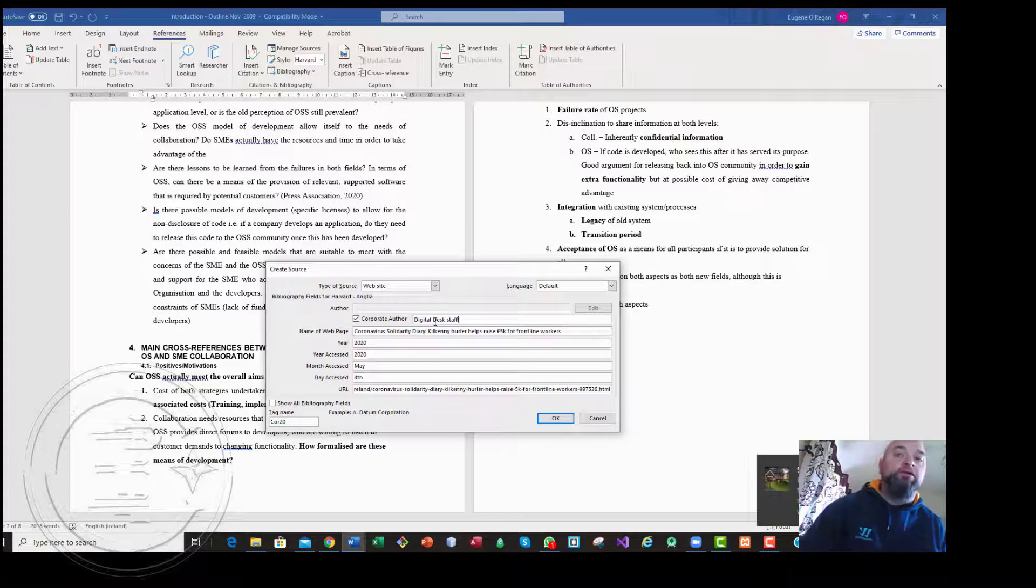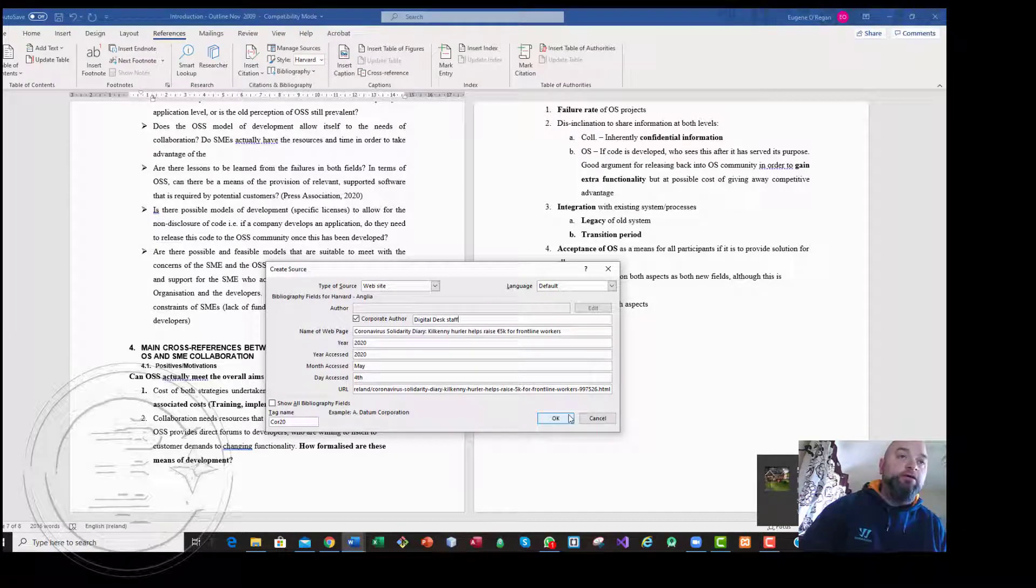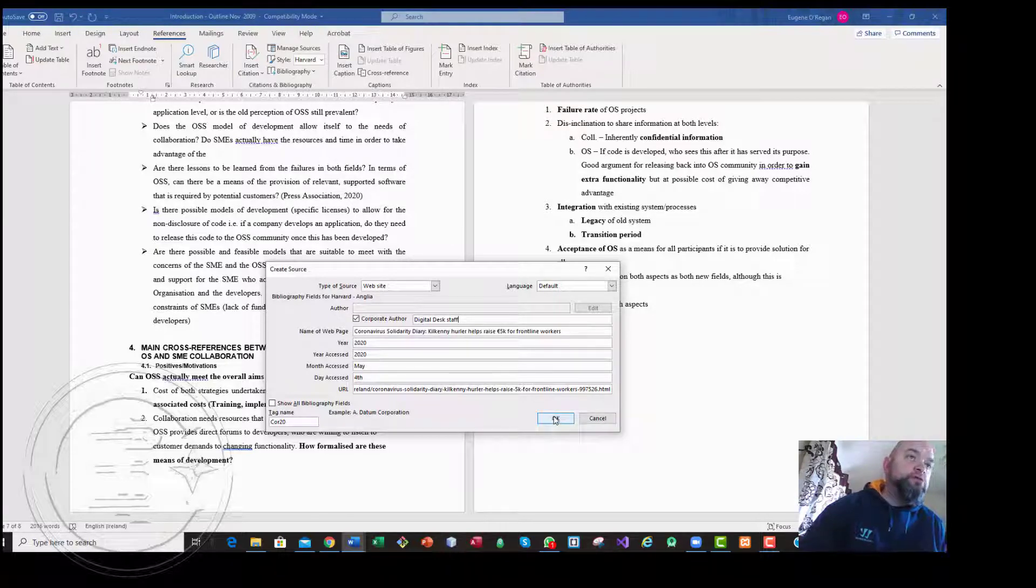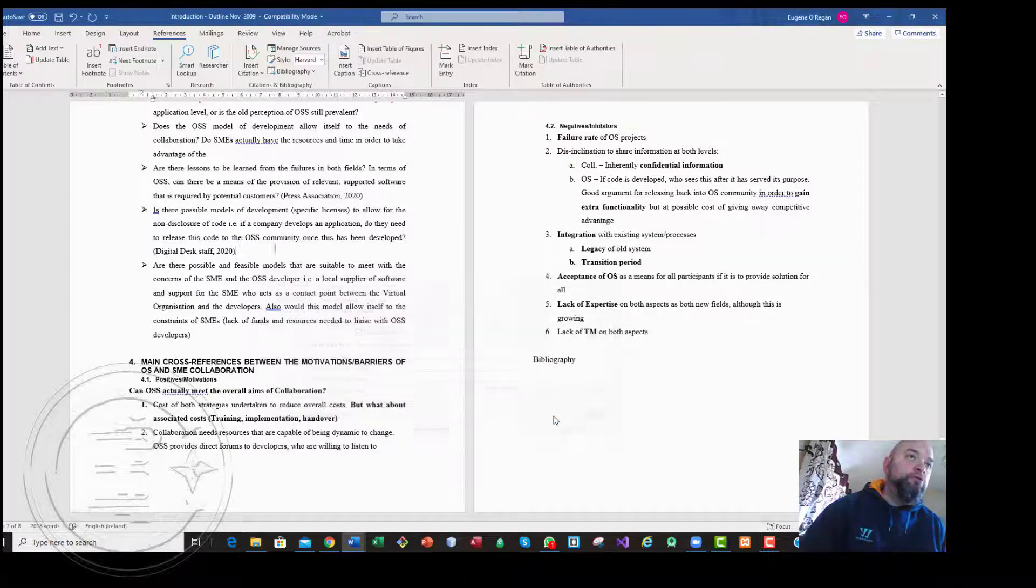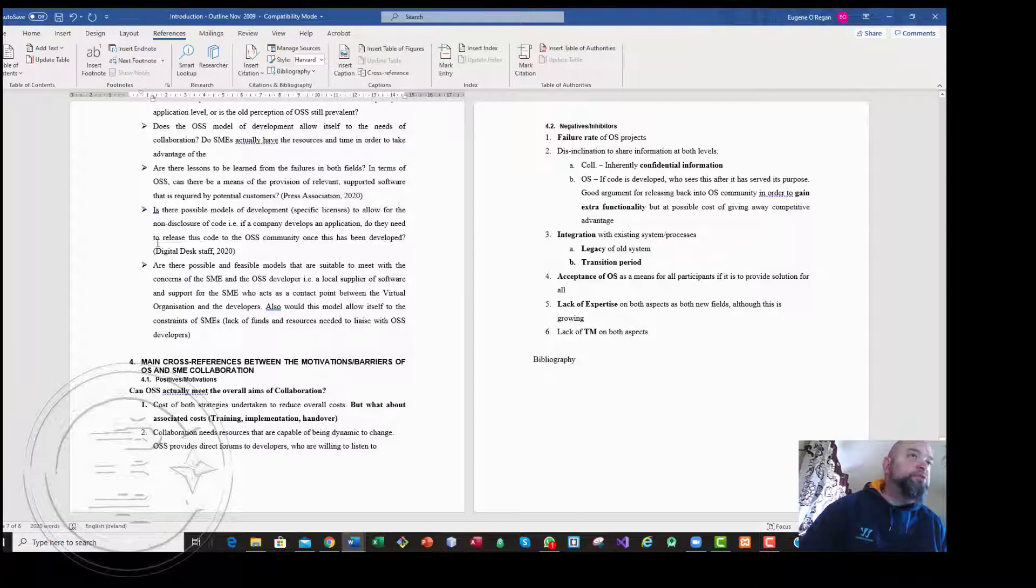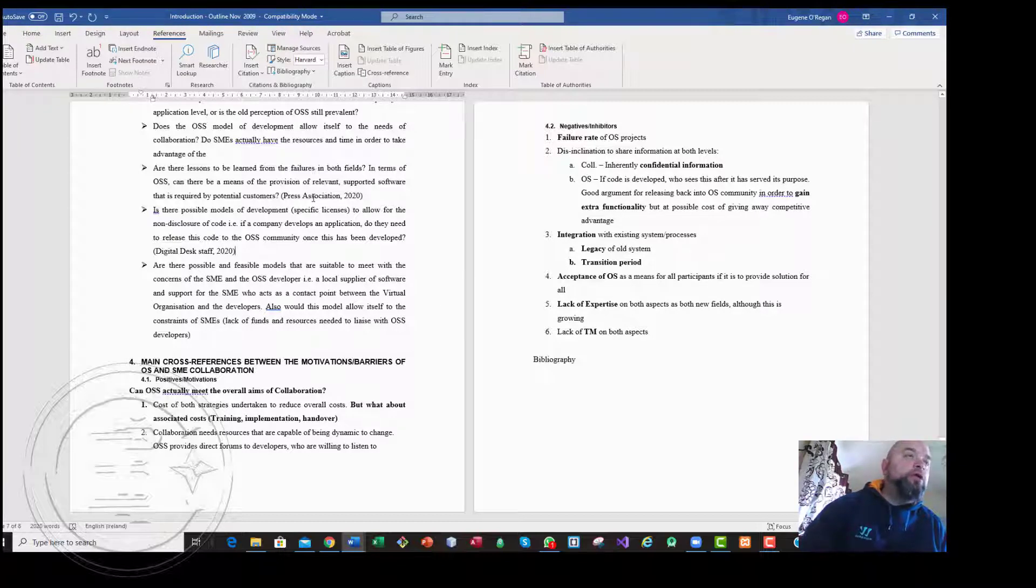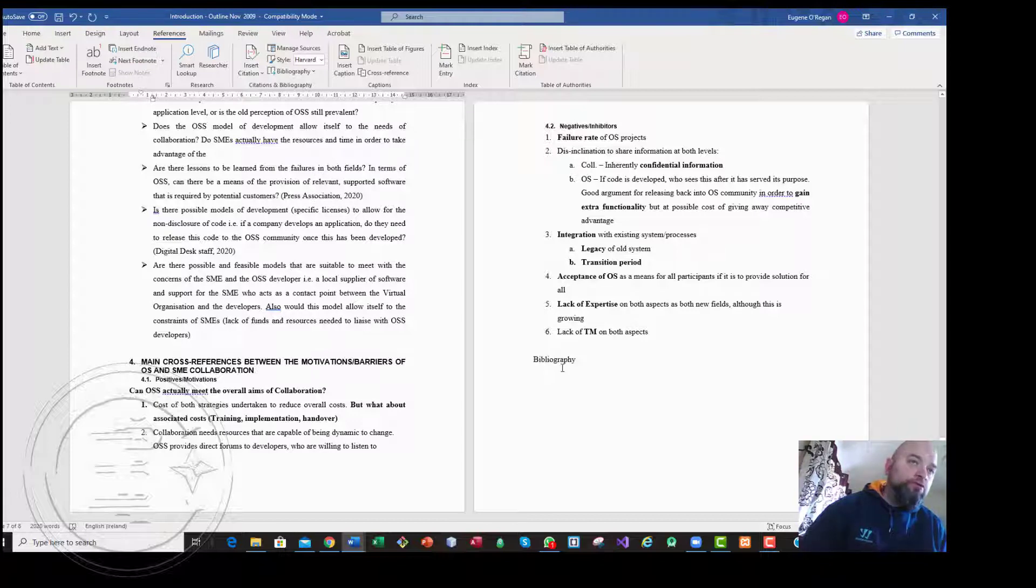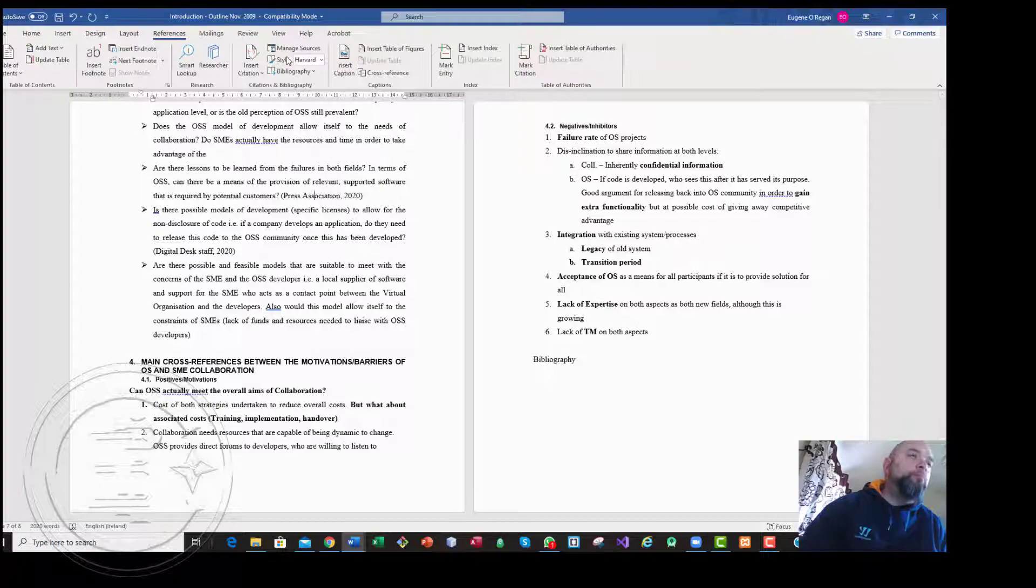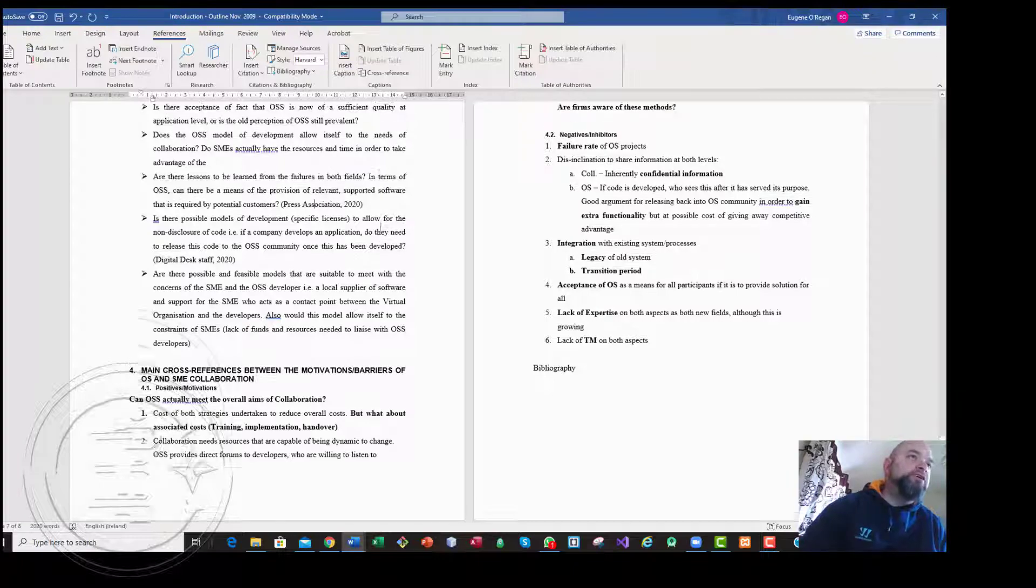So once I have that done and if I click on okay, it will place in this reference. It will do two things: it will store the reference, but it also will place this reference at this point here. Note I already have a reference here, Purse Association, but I don't have a bibliography done here.